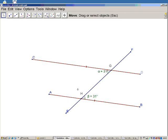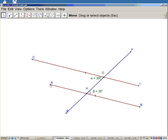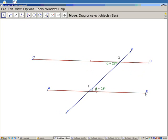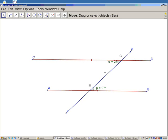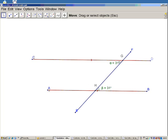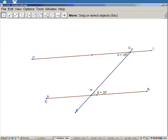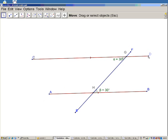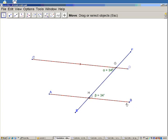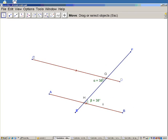I can move my parallel lines a little bit and I still get the same property: alpha and beta on alternate sides of the transversal are equal. You often see it presented with the parallel lines appearing to be horizontal, but it doesn't matter which direction they're going. They form this Z shape and are often referred to as Z angles.